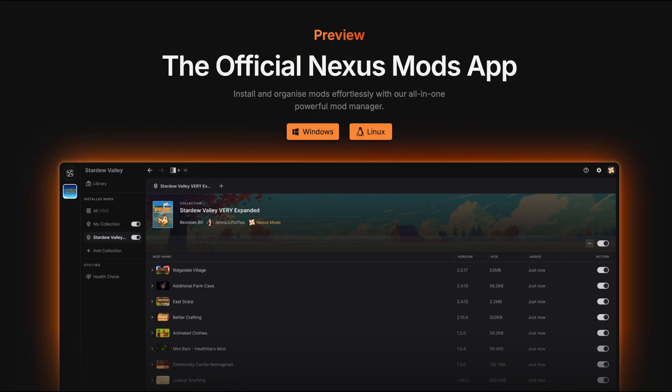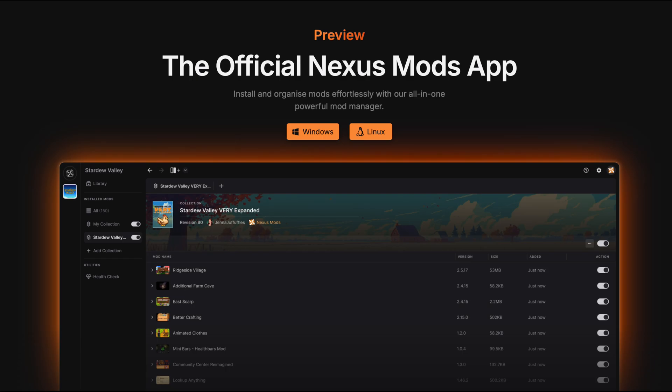If the button says Mod Manager, it's likely that the game is supported by our new modding tool, the Nexus Mods app. It's still in development and doesn't support all games yet, but we'd highly recommend giving it a try. Head to nexusmods.com/app to give it a go.